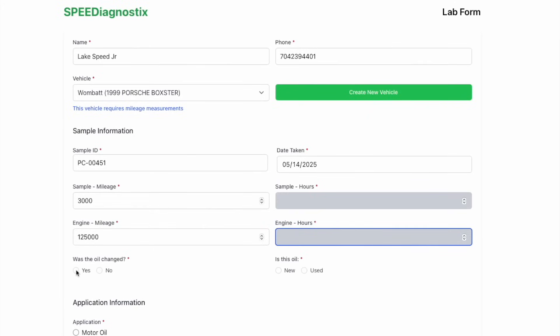Then we need to know, has the oil been changed? Yes or no. And is this sample a used oil sample or is this a virgin sample for comparison?